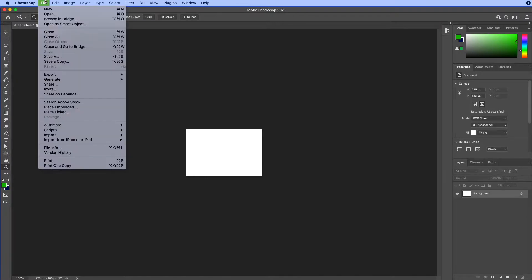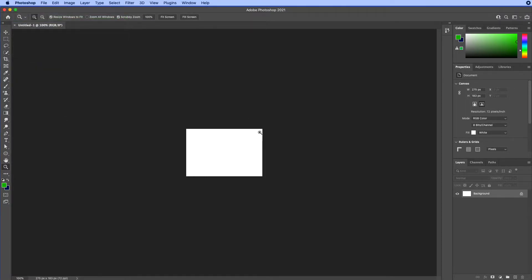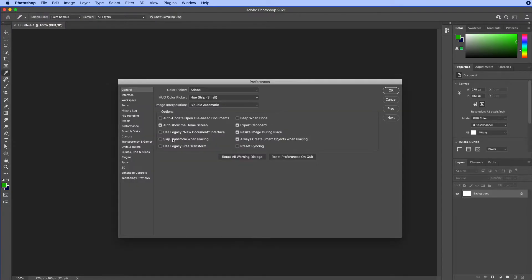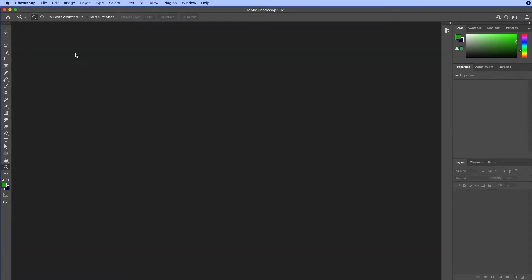When I first start Photoshop, I go into the preferences under General and I turn off 'Auto Show the Home Screen.' So when I launch Photoshop, I'm just right into Photoshop. I don't have to work with tutorials or all those other things before I get to the meat of things inside of Photoshop.